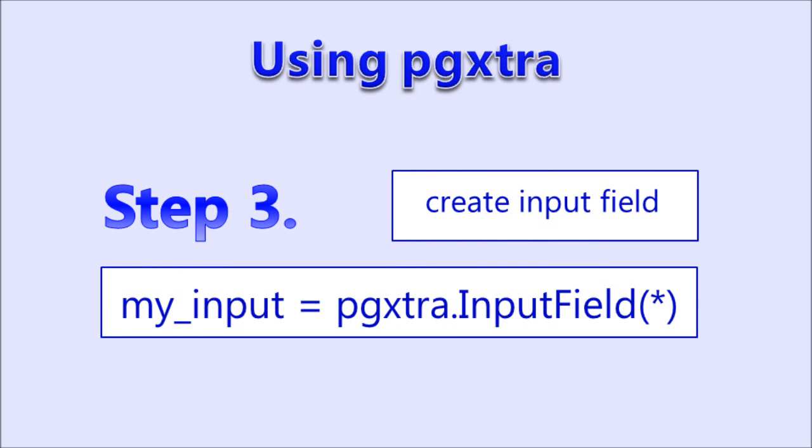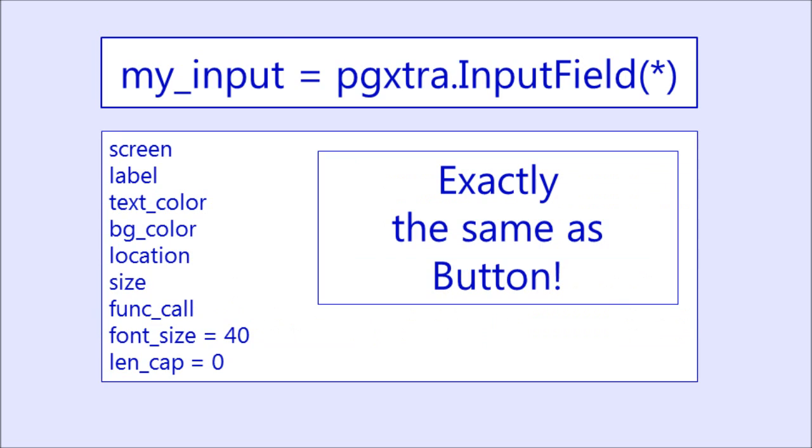Step 3, creating an input field, you would just use pgextra.inputField, again with parameters. The great news is, the parameters are the exact same as for the buttons, so you don't have to learn any new ones.